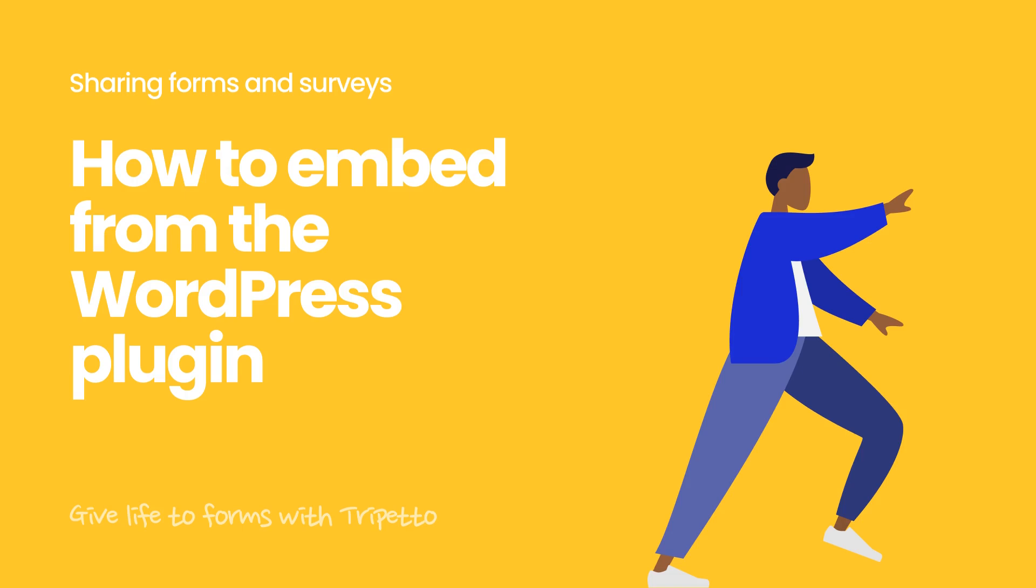Hi there. Forms you have created in the Trepeto WordPress plugin can easily be placed inside your WordPress website anywhere you need them.